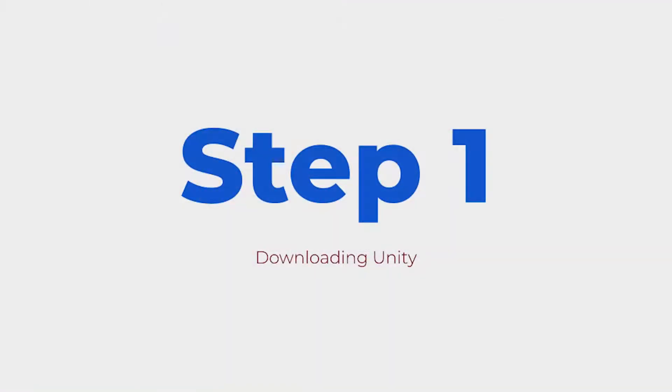And that concludes part one of downloading Unity and setting it up so that you're ready to develop in AR.